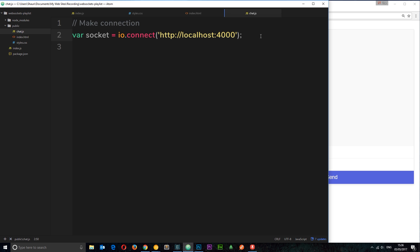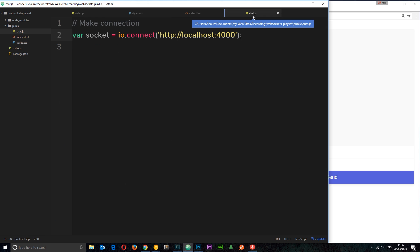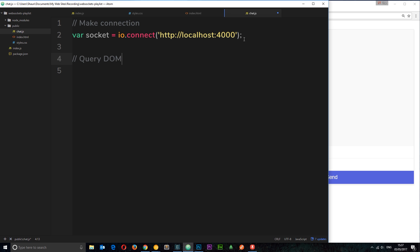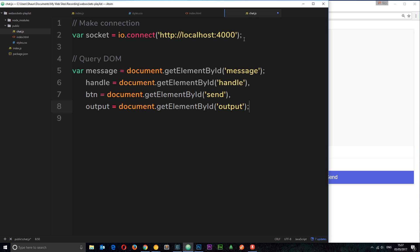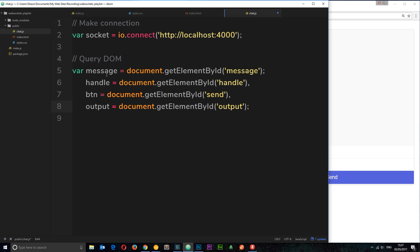The first thing we want to do is query the DOM and store references to different elements. We'll create four variables — message, handle, button, and output — each set to document.getElementById with the corresponding ID from the page: handle, message, send, and output. Now we can use these variables to interact with each of those four components.